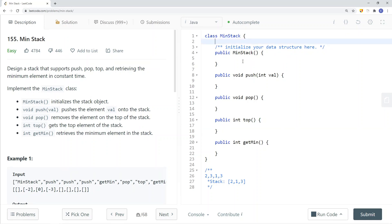Basically when we push or remove, we can use a stack to do that. But if we were to get the minimum element, then we'd have to iterate the entire stack to find it. This will not give us constant time complexity.